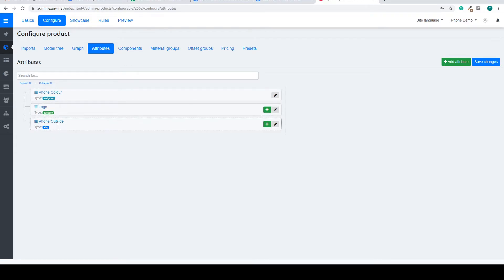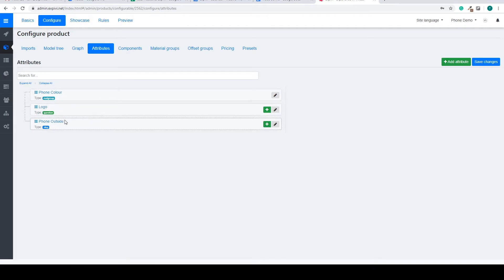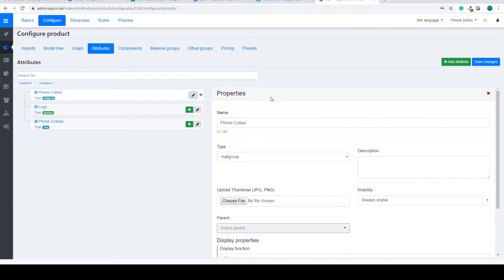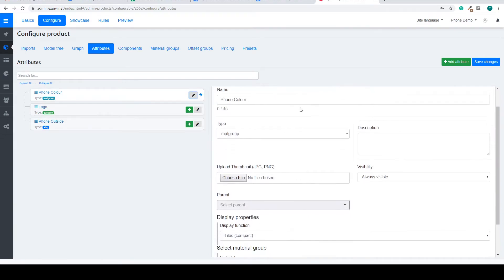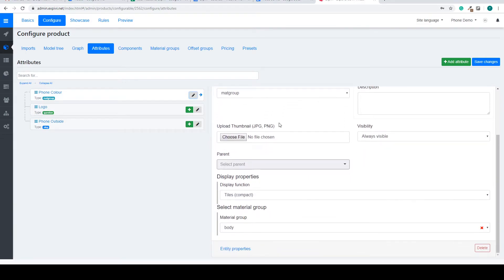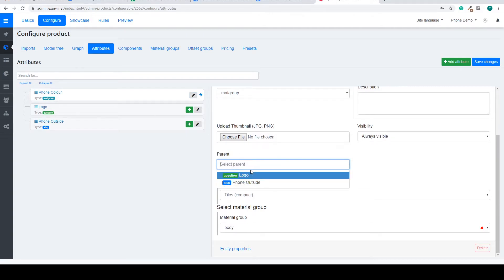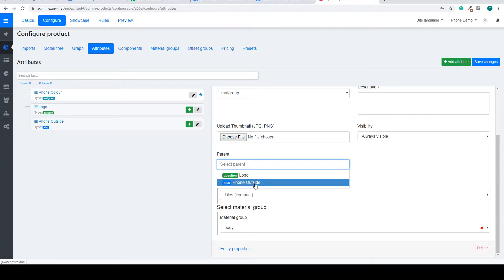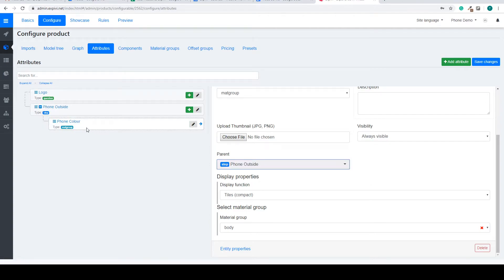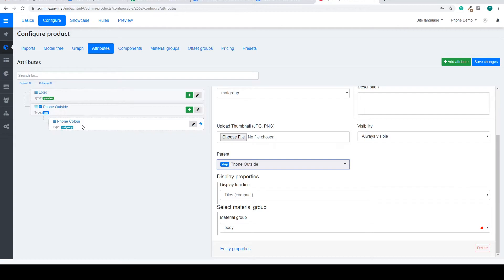If you want to add one of the attributes to that step you can go inside of that attributes properties and you have the option for a parent. So in the select parent dropdown you select your step, so in this case the phone outside, and it will add them to this step.